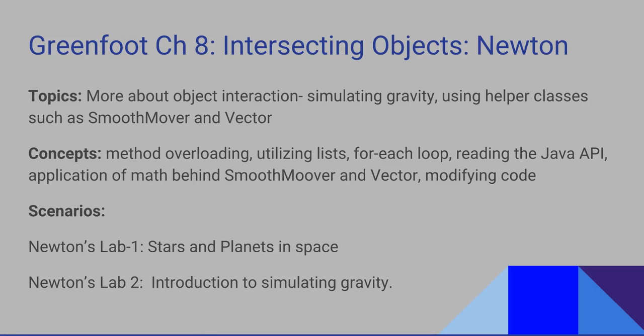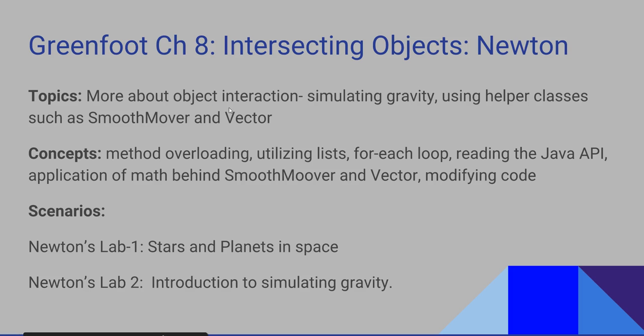Welcome to Greenfoot Chapter 8. We are going to be working with intersecting objects and scenarios called Newton's Labs. The topics are going to get us more involved in how objects interact and simulating gravity.